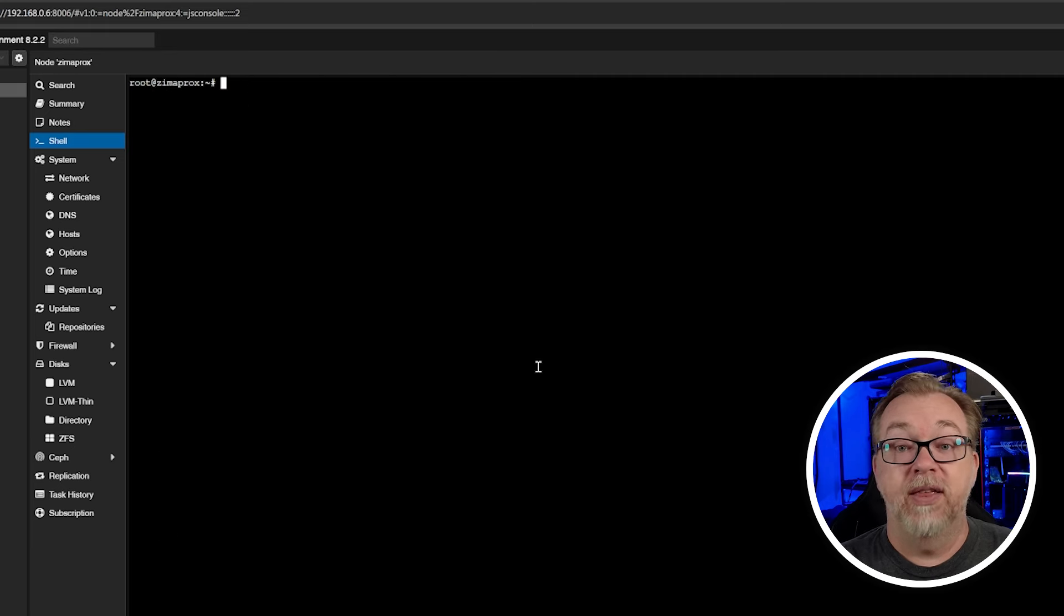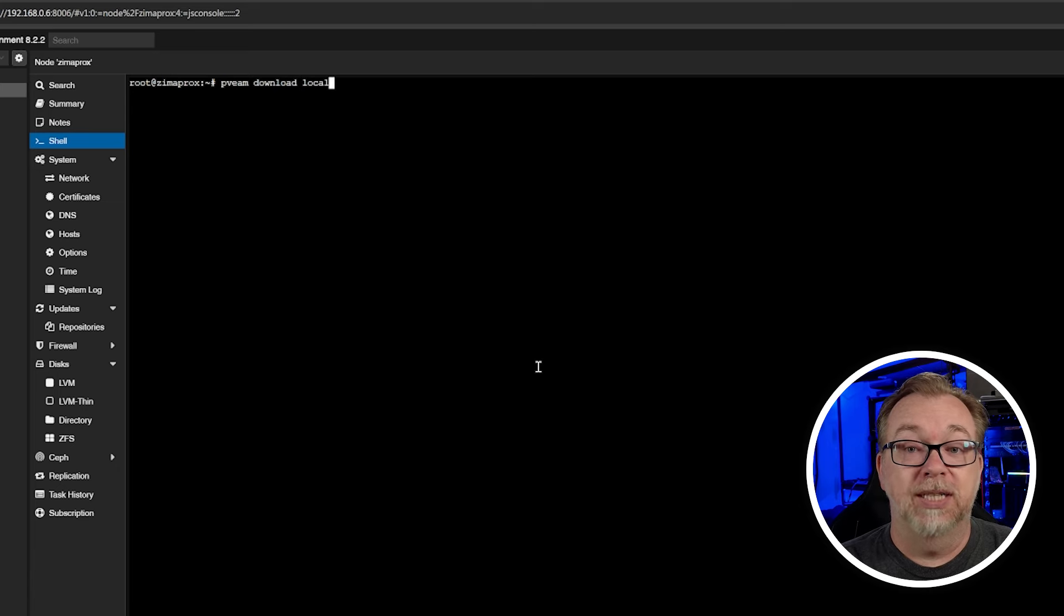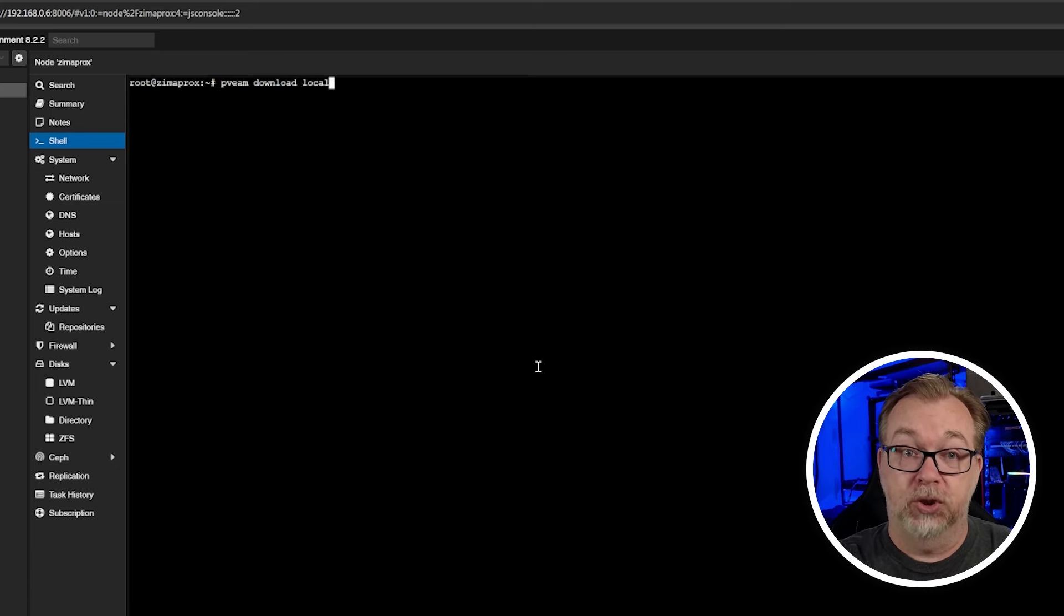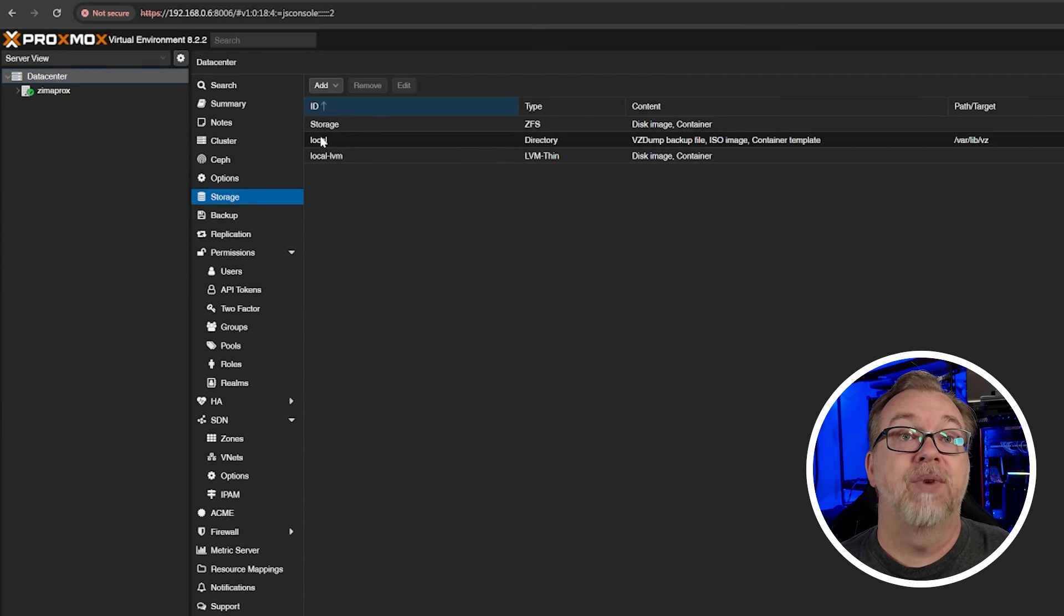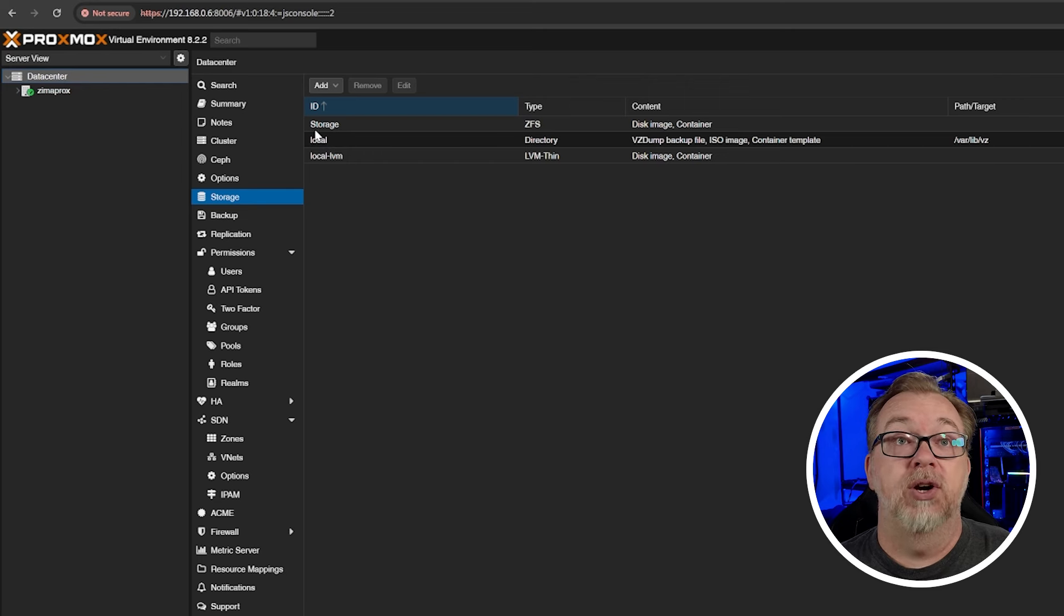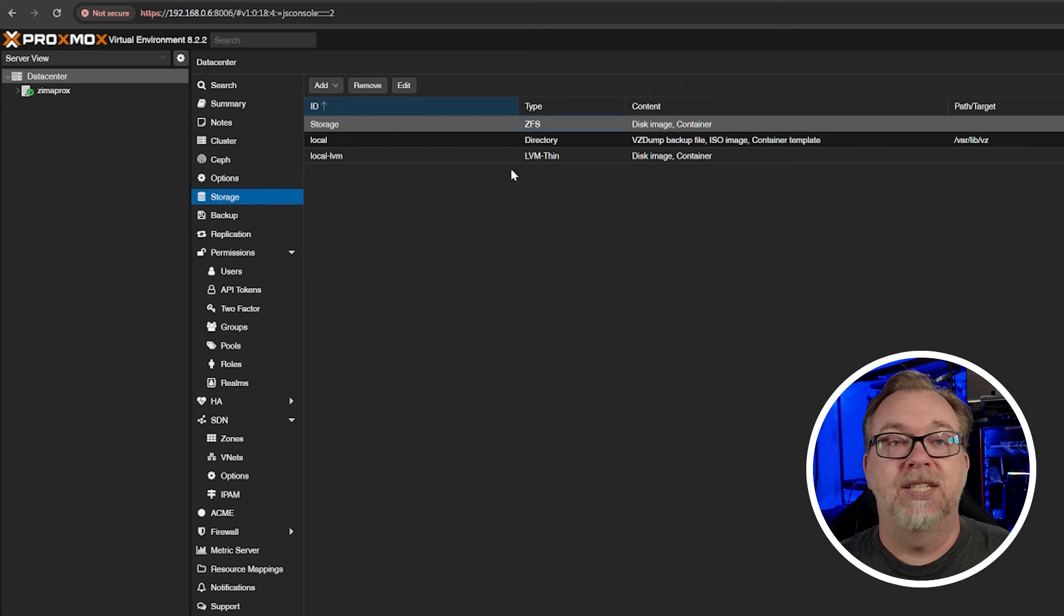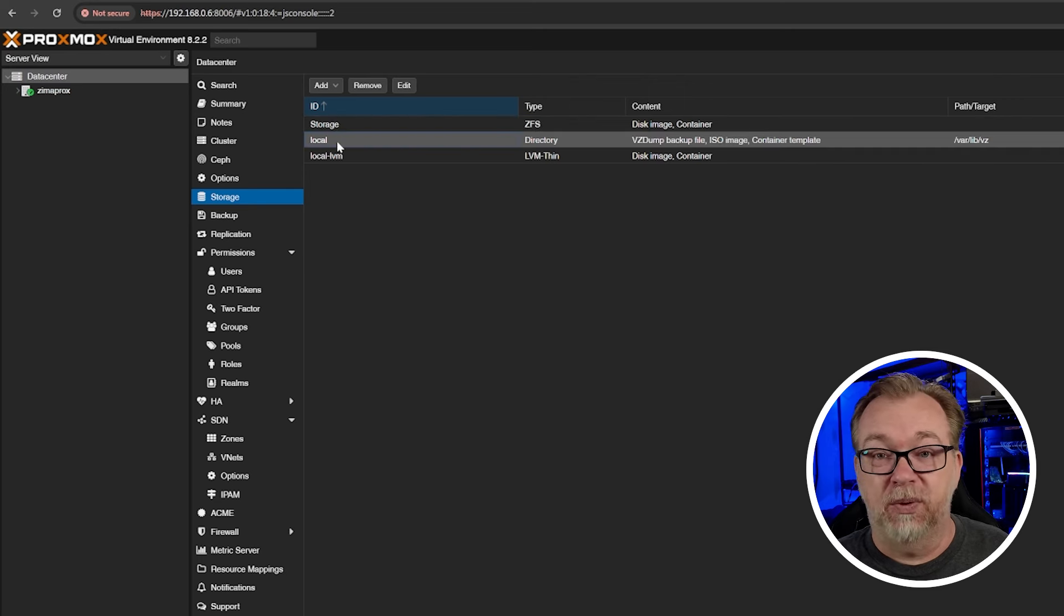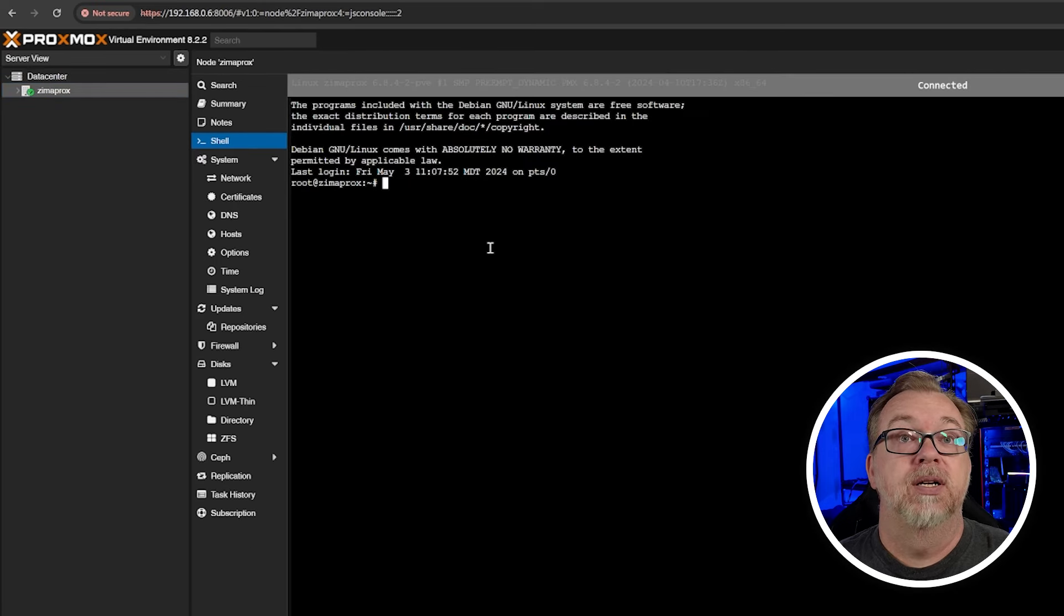And then I'm going to do clear. And then the next command that I'm going to run is pveam download and then local, because that's where I want it to store everything is locally on the local storage. In fact, if we come over to here and go to storage right here, it's going to download it to this local storage right there. You could put it on storage if you wanted to, completely up to you. But I'm just going to put it on local. That's where I always put my templates when I download them. So we're going to come back over to here.